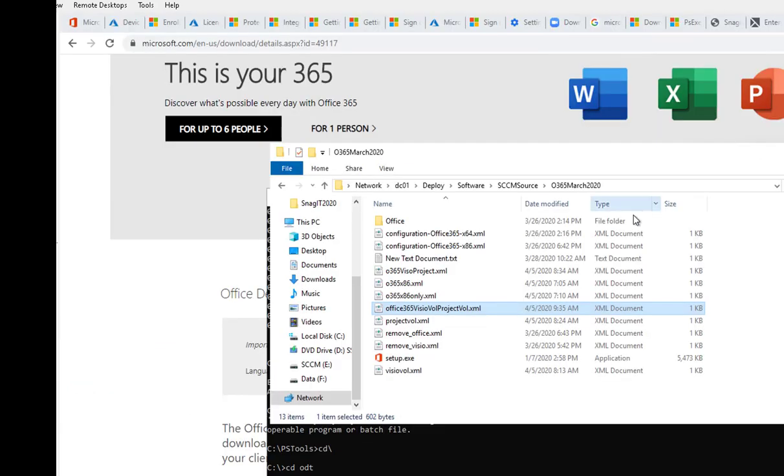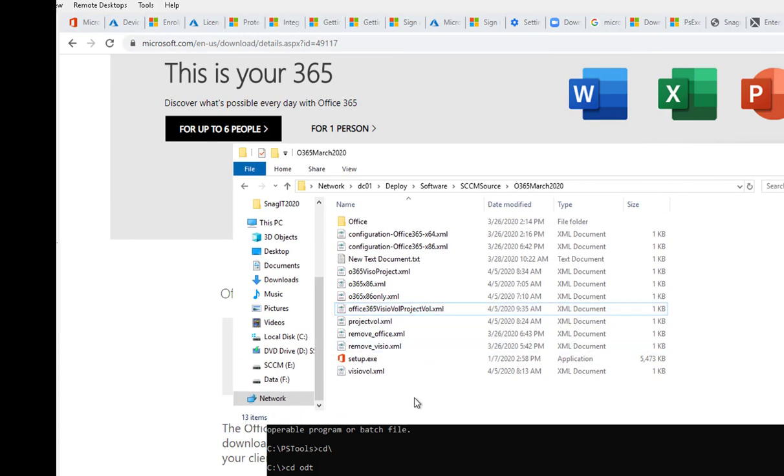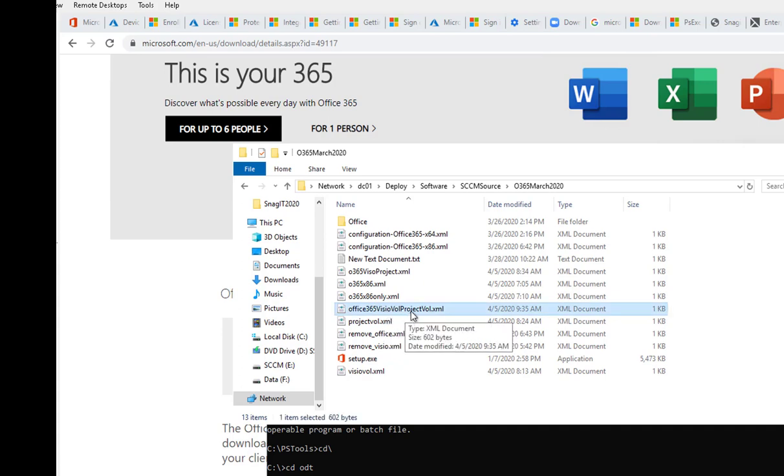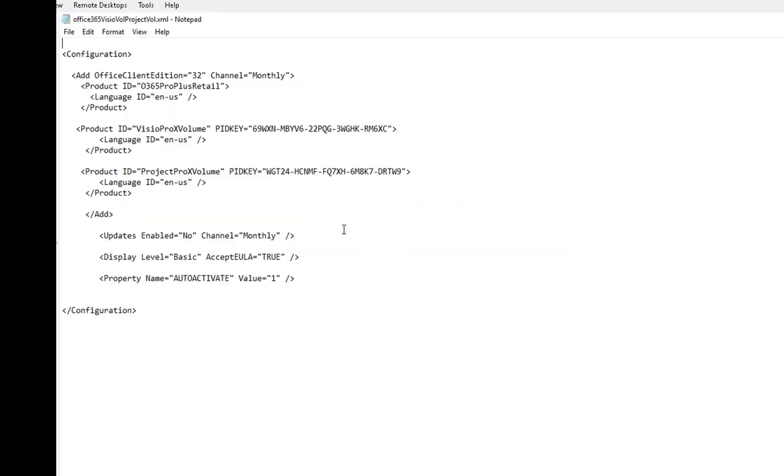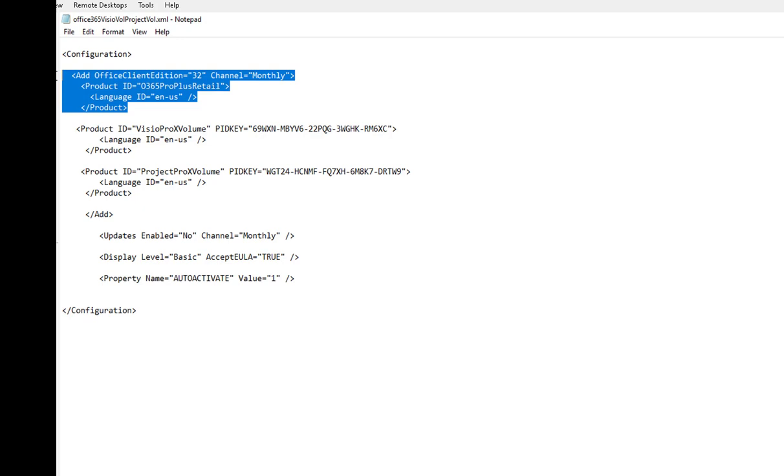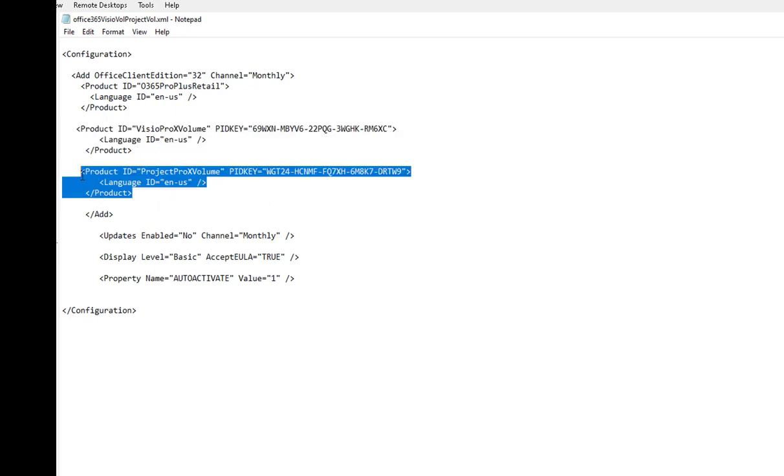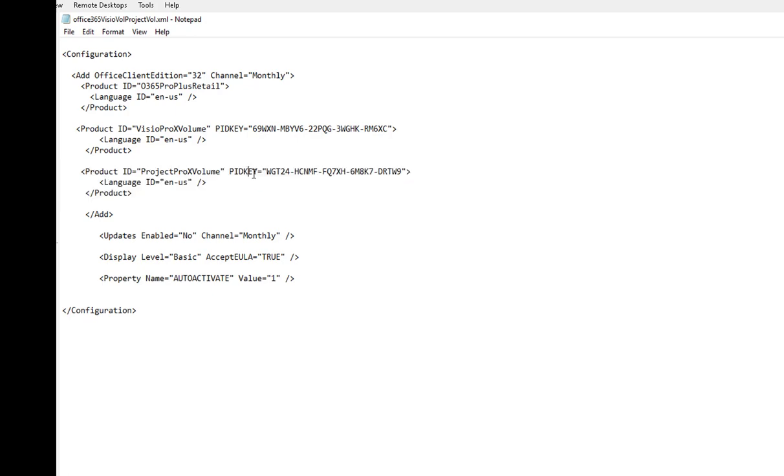I'm going to minimize this screen. Here's what I have. I created a custom installation which is Office 365, and this one also includes Visio volume license and Project volume license. Let's open it up. If you look here, it's going to install Office 365 ProPlus and also Visio volume license. If you want to include Project volume license, you have to enter this Project volume license key, which is the PID key number.